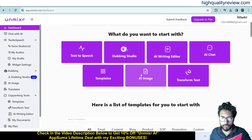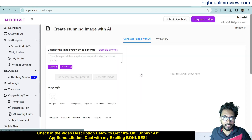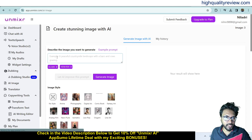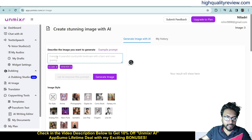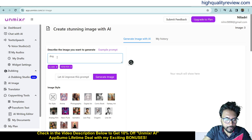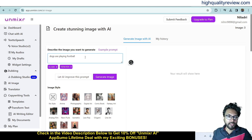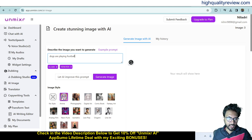Now let's try AI Image generation. Describe the image you want to generate — I'll write 'dogs are playing football.'